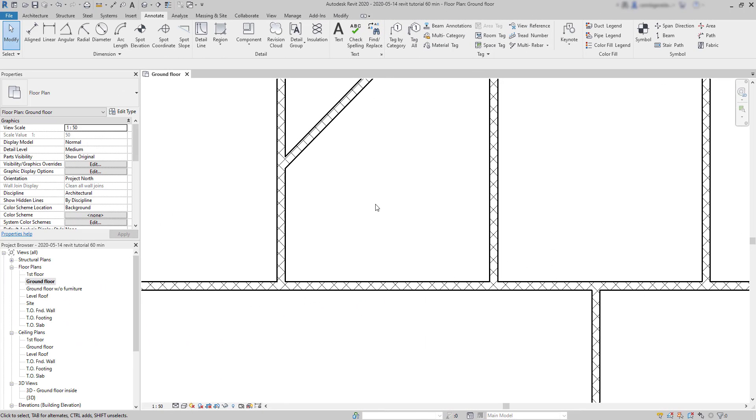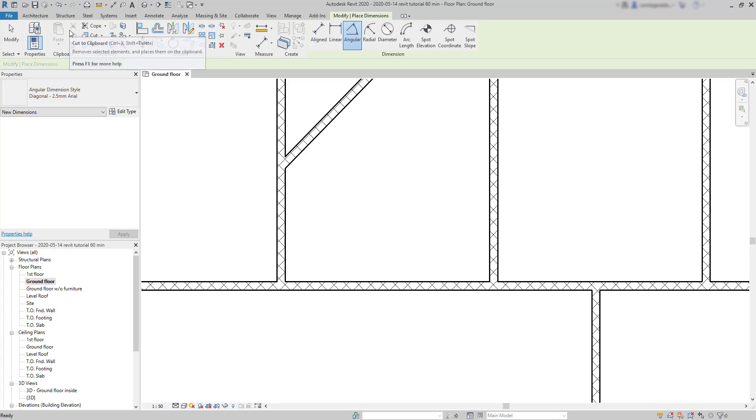Angular dimension. With this type, I can measure angles. Look at this example where there is a diagonal wall. I'm going to put an angle dimension there. I click on Angular. My selection mode is set to prefer wall faces.